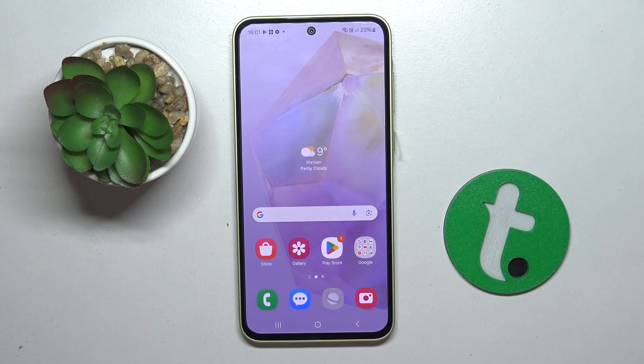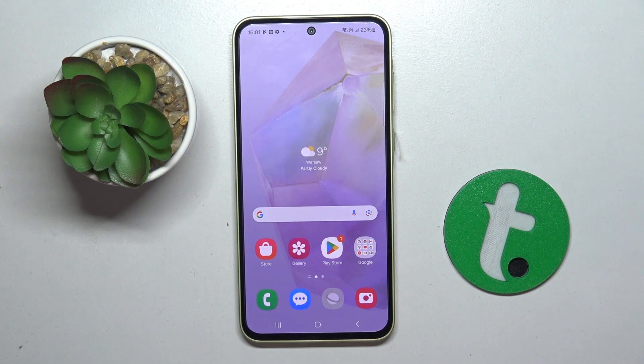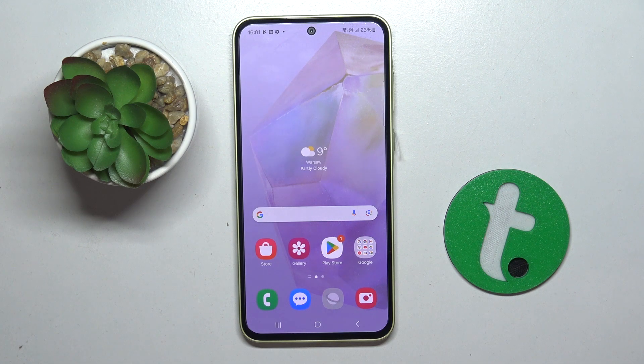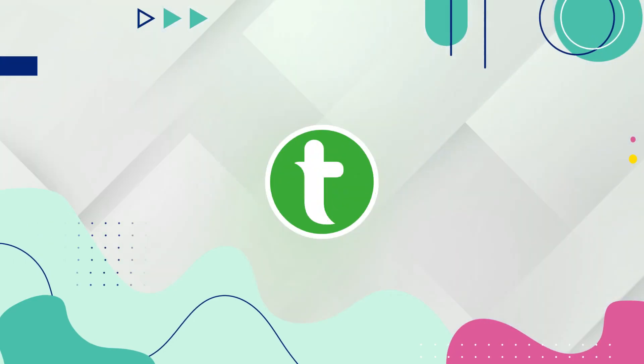Welcome guys. In front of me is Samsung Galaxy A35 and in this video I'm going to show you how to hide apps on this device.